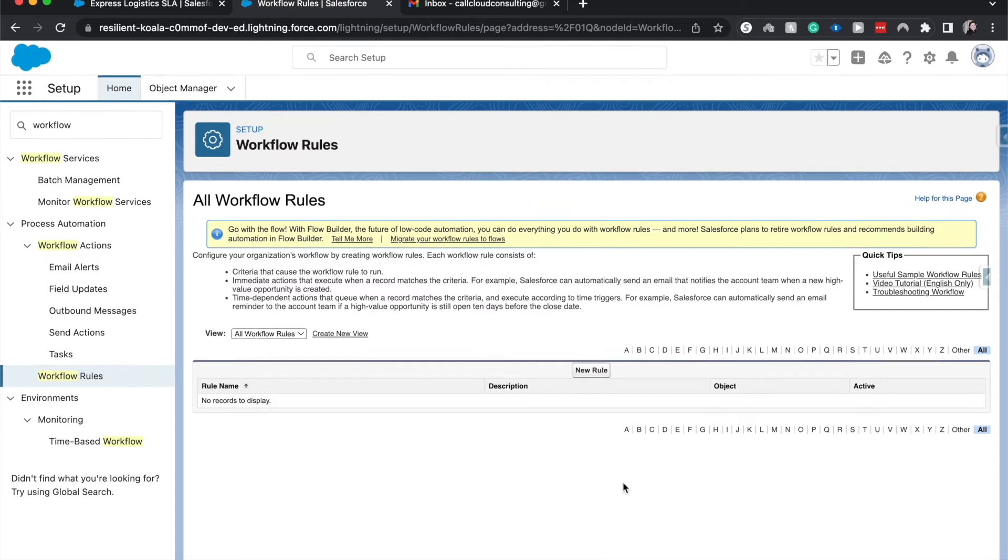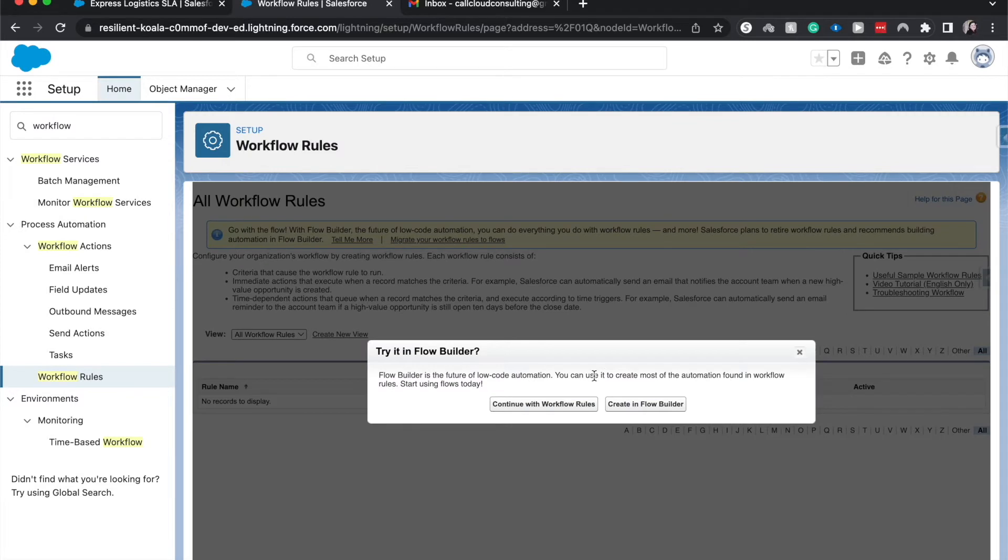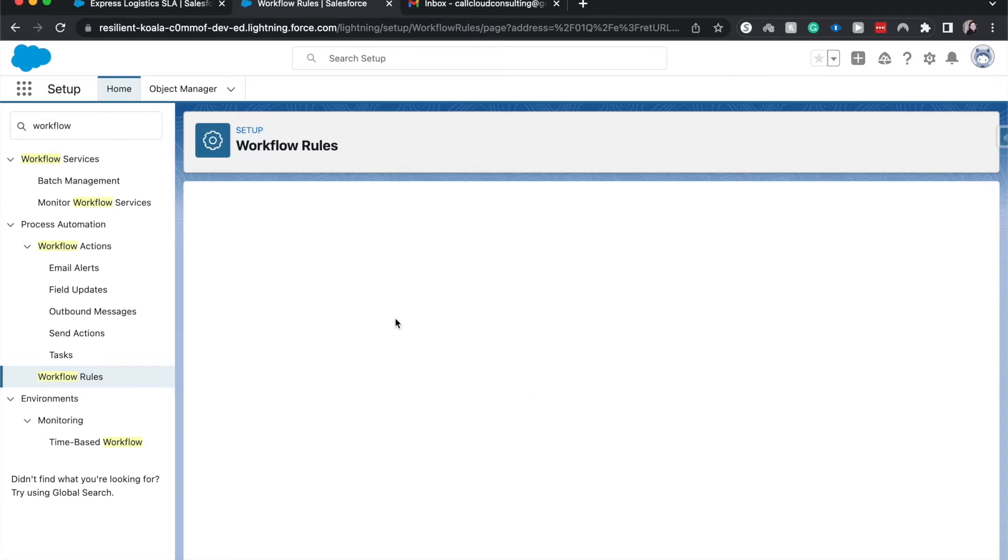So there are two parts to the workflow rule. There is the rule and then there is the action. So let's set up the rule and then we'll get into actions. This is just telling us try it in flow builder. It is the future of that today, but I'm just going to continue with workflow rules.